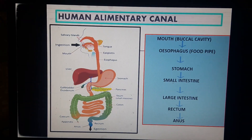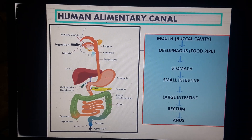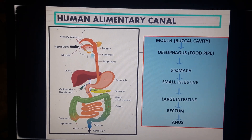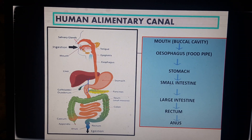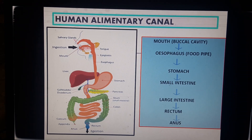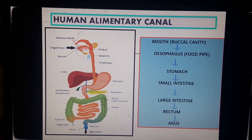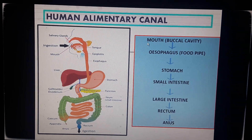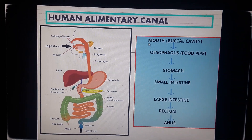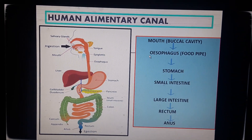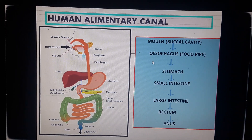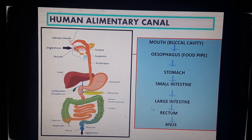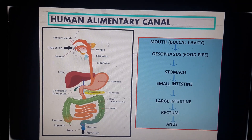We have learned that our digestive system comprises the human alimentary canal and associated glands. We also read about the different parts of the alimentary canal starting from the mouth or buccal cavity, then the esophagus, stomach, small intestine, large intestine, rectum, and anus.